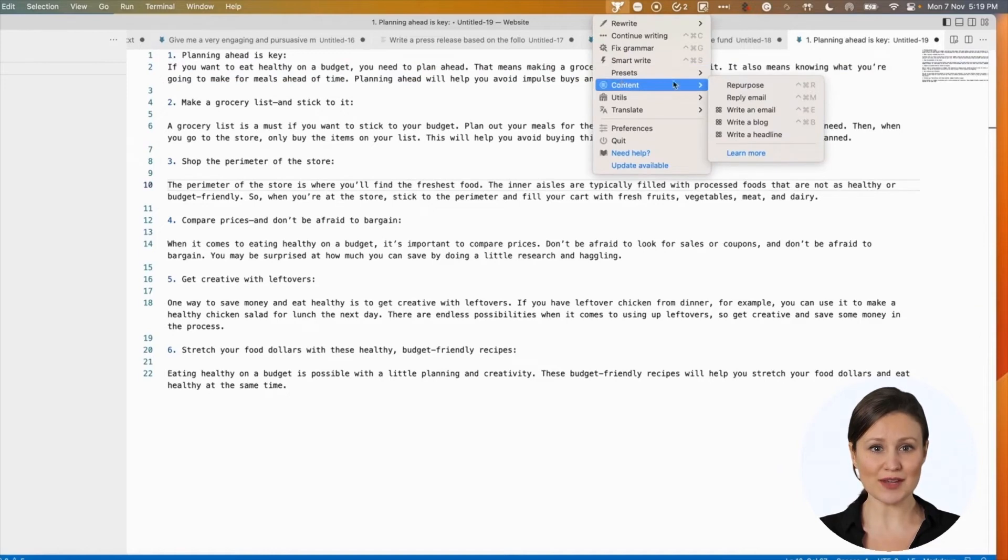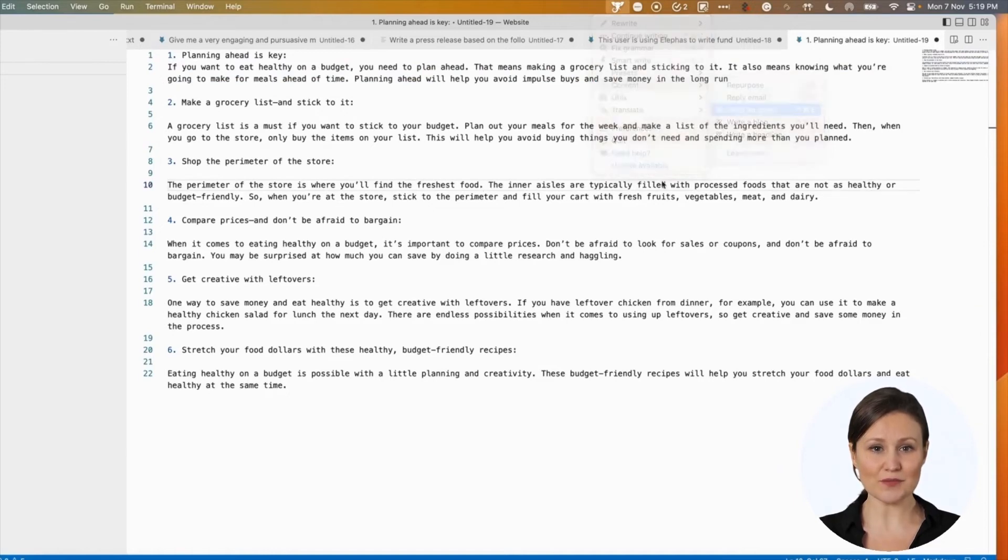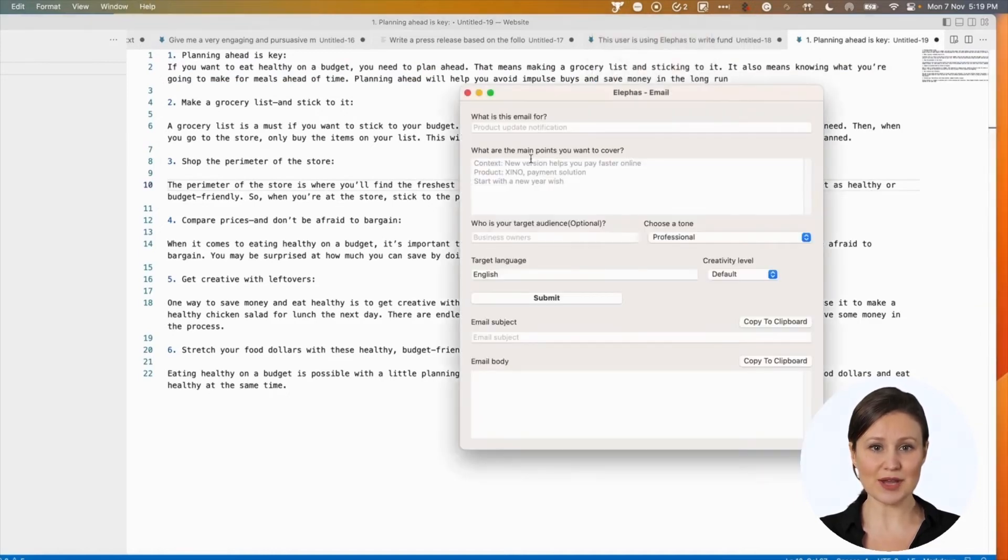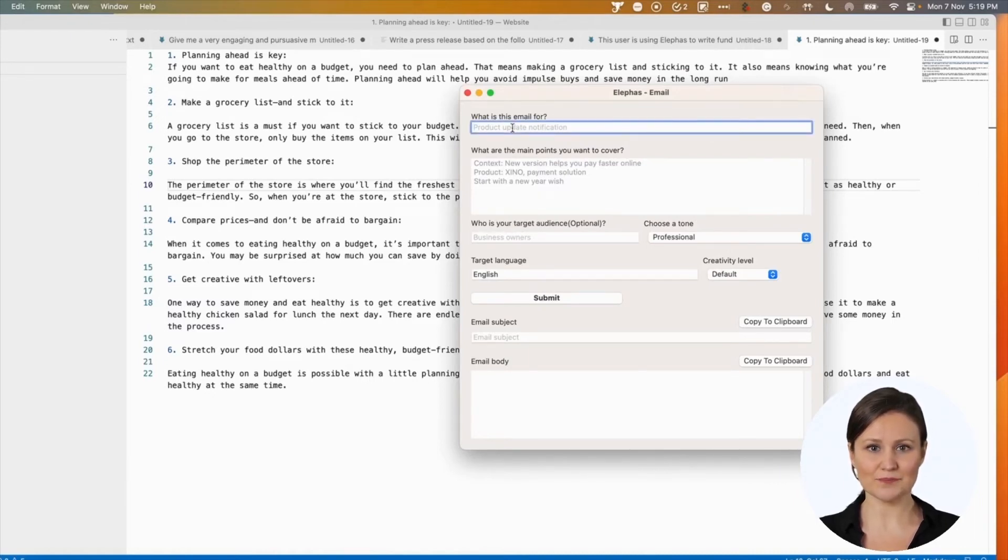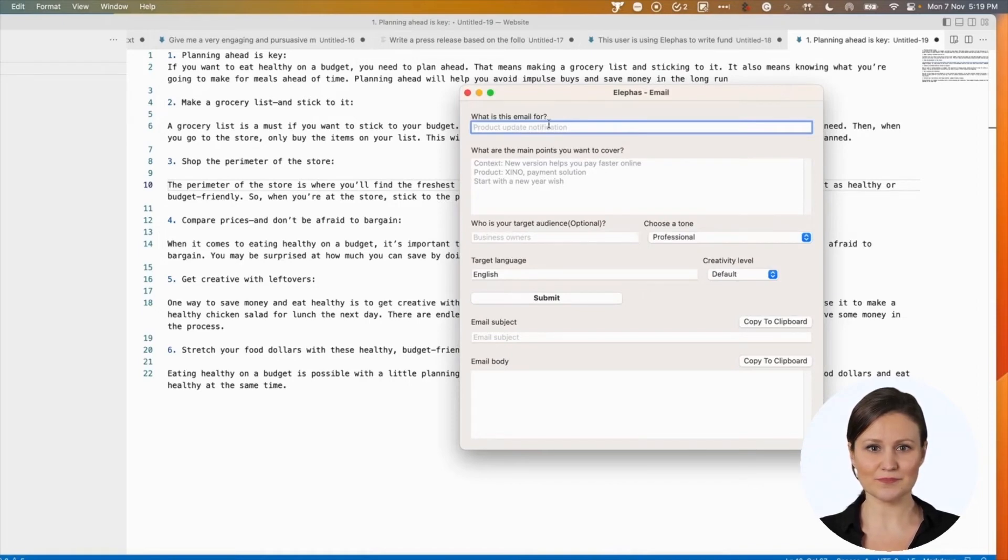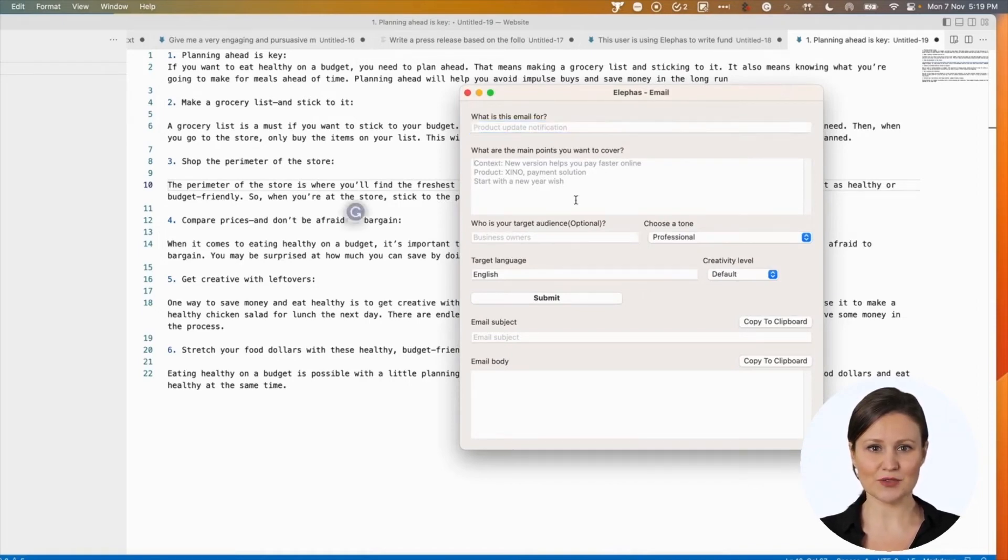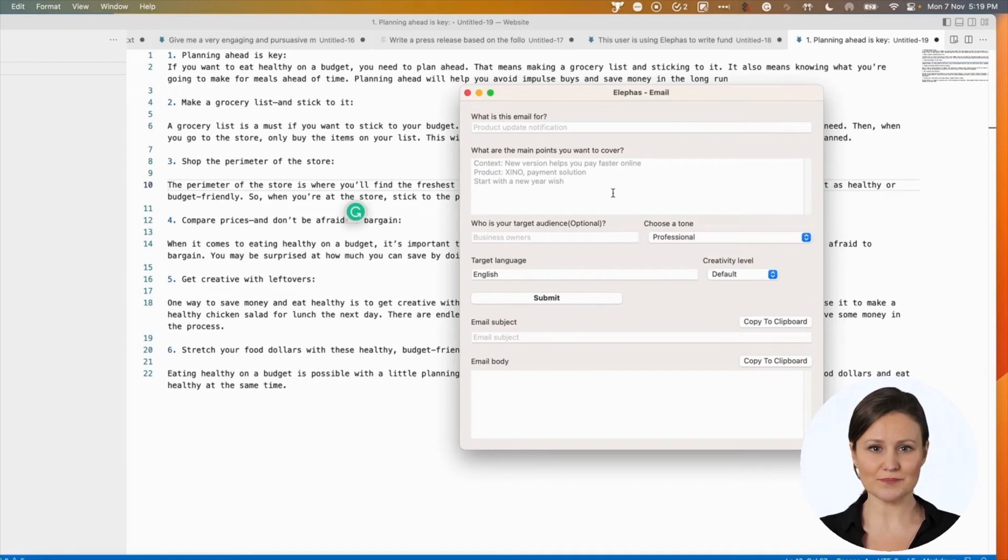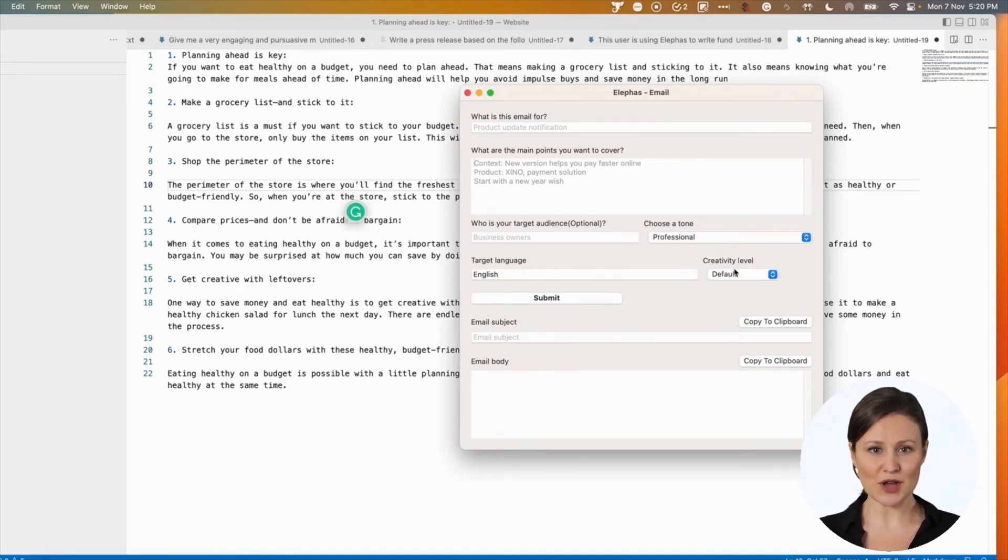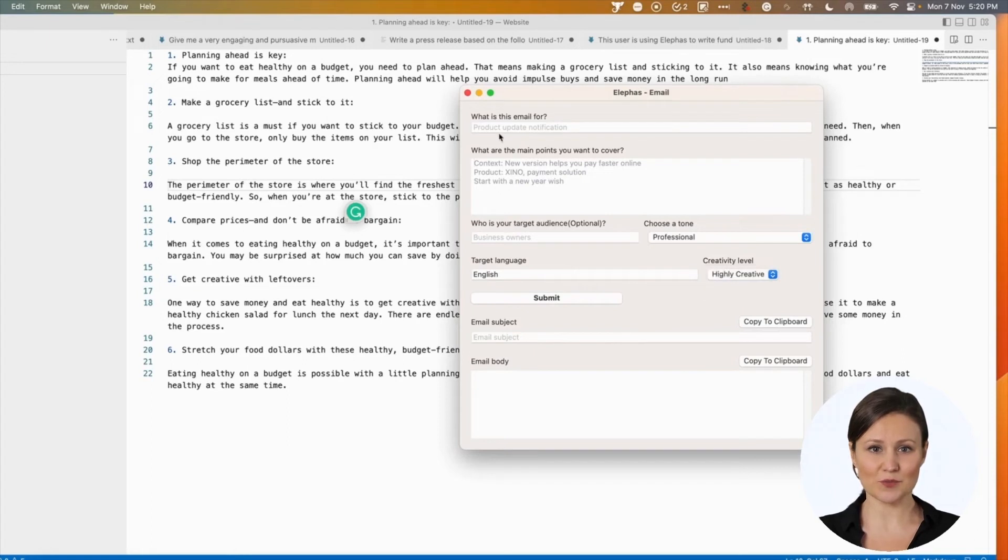Similar to blogs, you can write emails. Select the content menu, then the write an email option. Enter the email purpose and the main points. It is an open-ended field. You can type in whatever your goal is. You can also choose the tone, target language, and creative level.